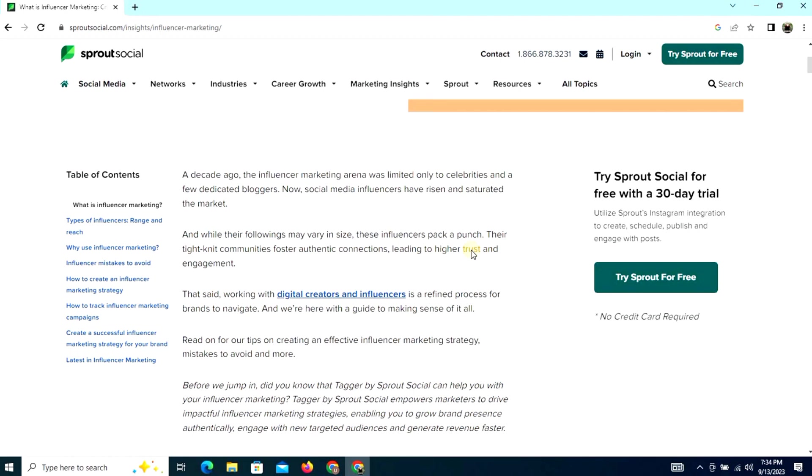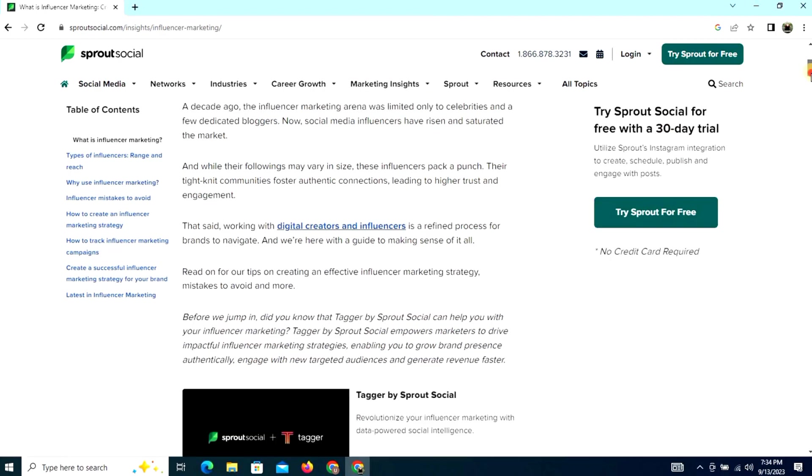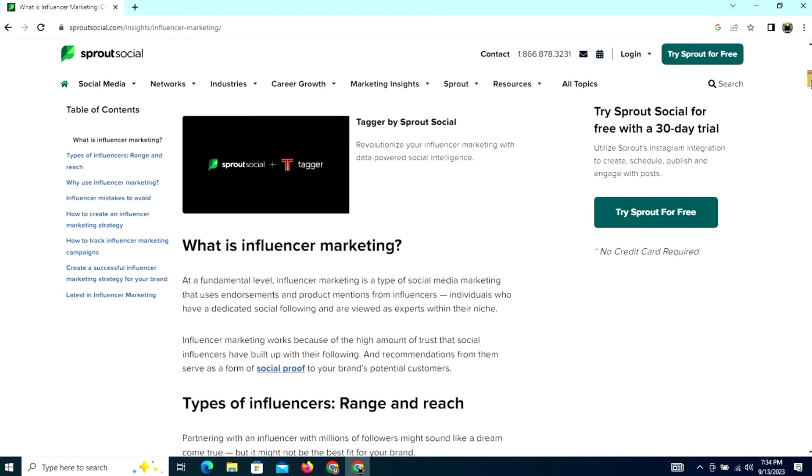So what is influencer marketing? At the fundamental level, influencer marketing is a type of social media marketing that uses endorsements and product